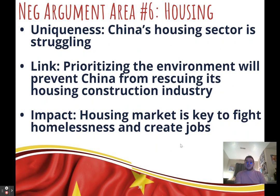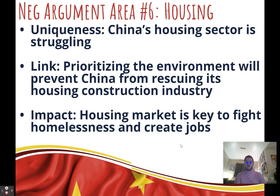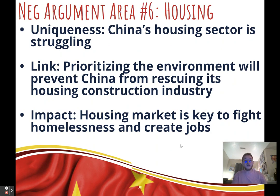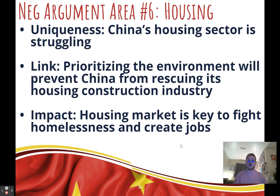Sixth negative argument: housing. Uniqueness: China's housing sector is in crisis — people gave money to housing companies to build homes or apartments, the housing market failed to deliver, and fewer people are willing to invest. Link: when we prioritize the environment, we don't try to rescue that struggling sector because housing construction clears land, increases greenhouse gas emissions, and destroys local environments. When we prioritize the economy, we can help China rescue its housing industry. Impact: housing is necessary to fight homelessness and helps people get jobs by enabling them to move closer to employment centers.